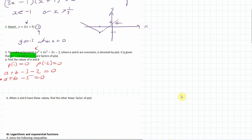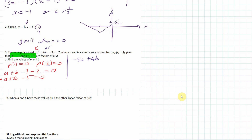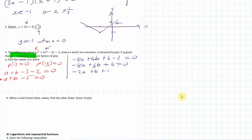The second equation uses x equals minus 2. Minus 2 cubed is minus 8, so minus 8a. Minus 2 squared is positive 4, so plus 4b. Then minus 3 times minus 2 is positive 6, minus 2, which also equals 0. So minus 8a plus 4b plus 4 equals 0. Dividing by 4: minus 2a plus b plus 1 equals 0.